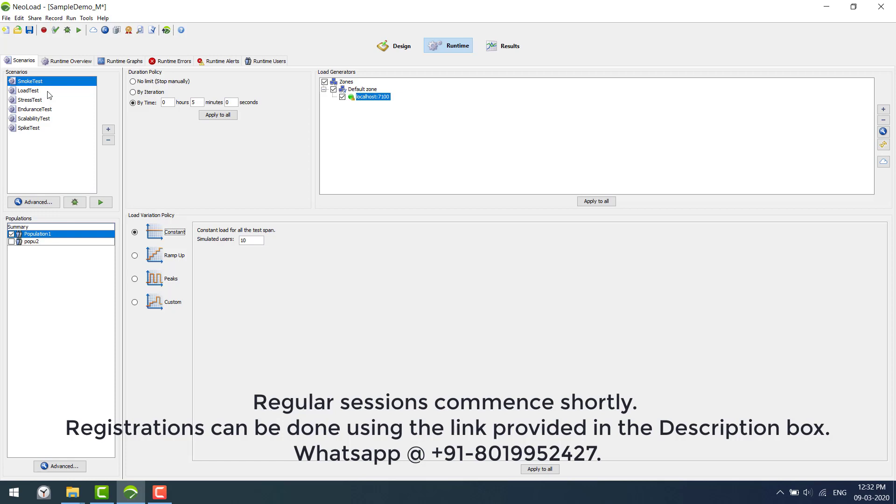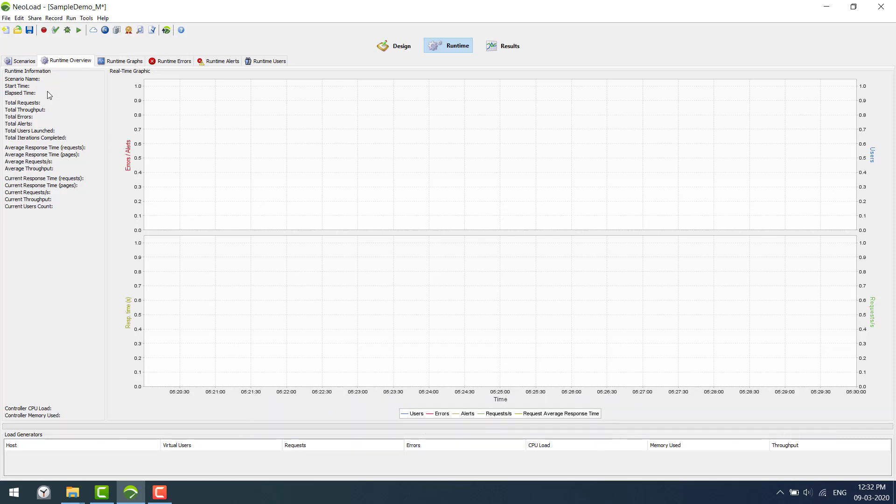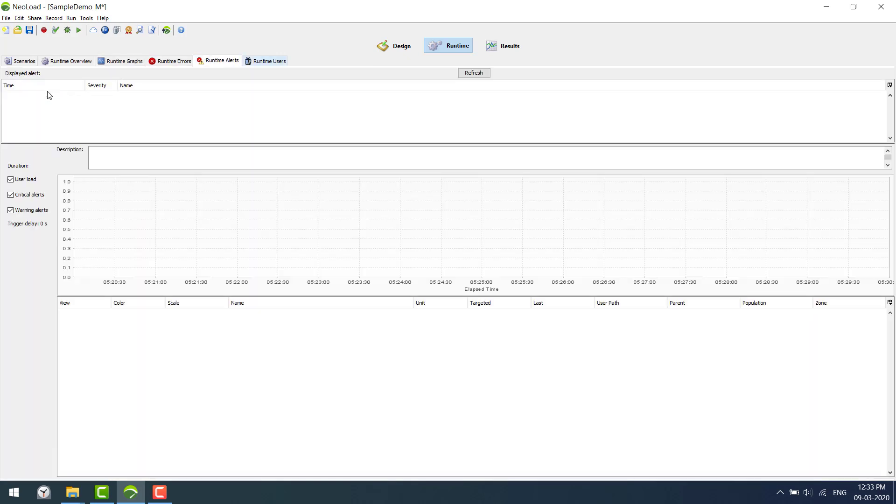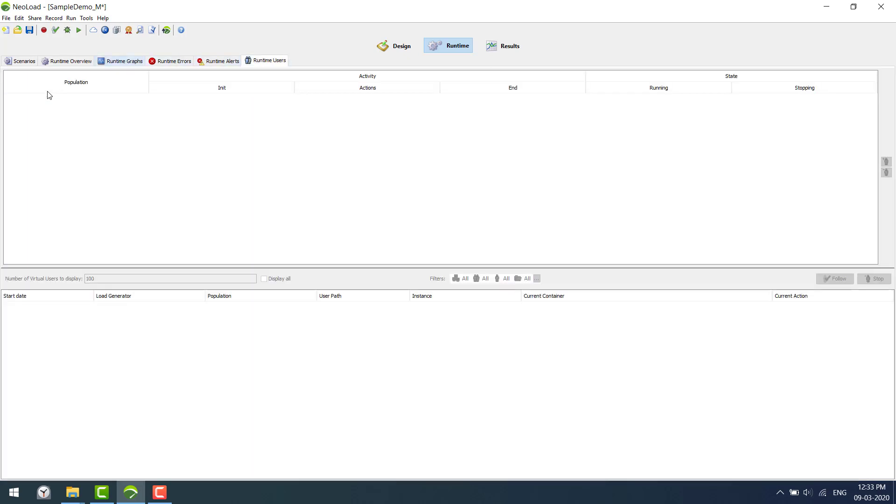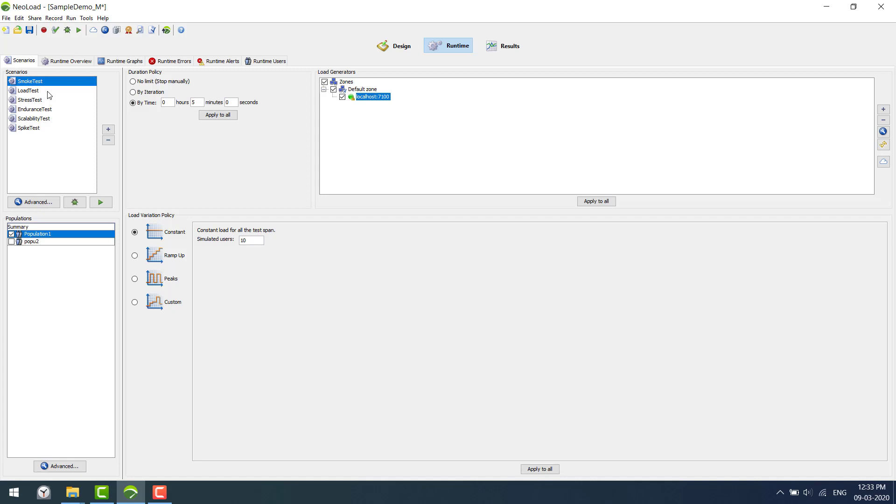I'll just give you the overview on the runtime. We have this runtime overview which will give you basic information about the execution, like total requests, throughput, errors, and so on. These are enabled only during the execution. So what I'm going to do is simply execute this.